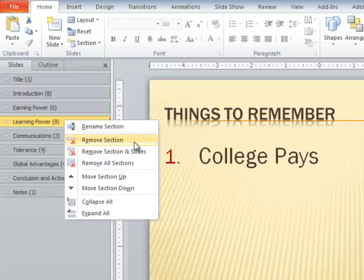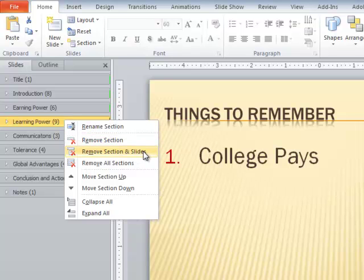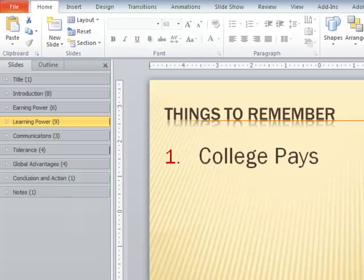Simply removing a section removes only the section header and it merges the slides into the previous section. To remove the section and slides, you need to choose the command by right-clicking the section header and choosing remove section and slides.